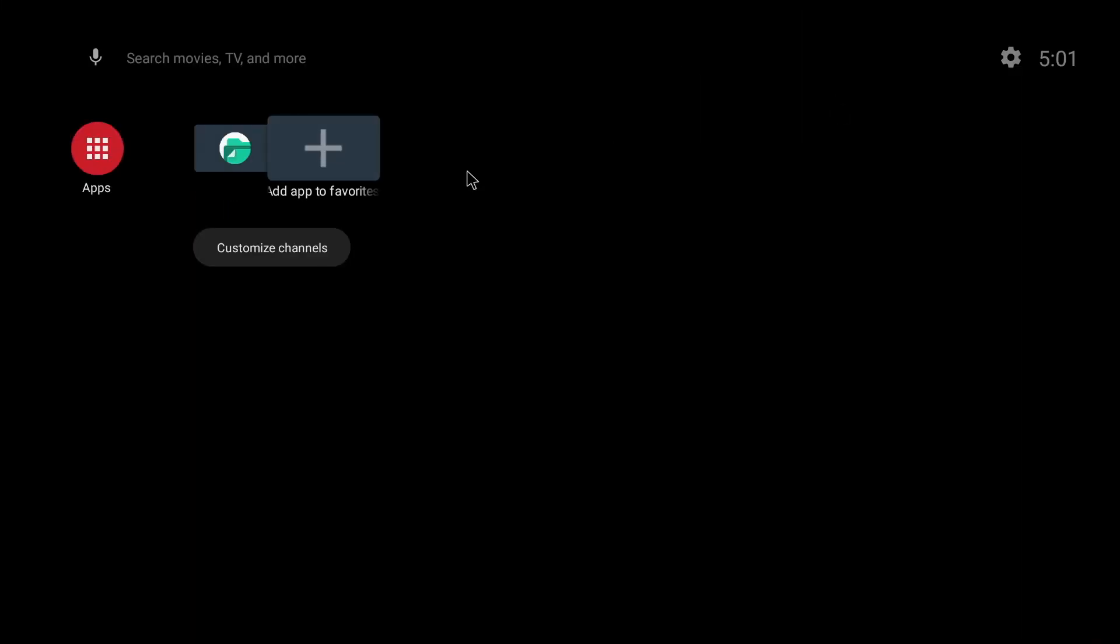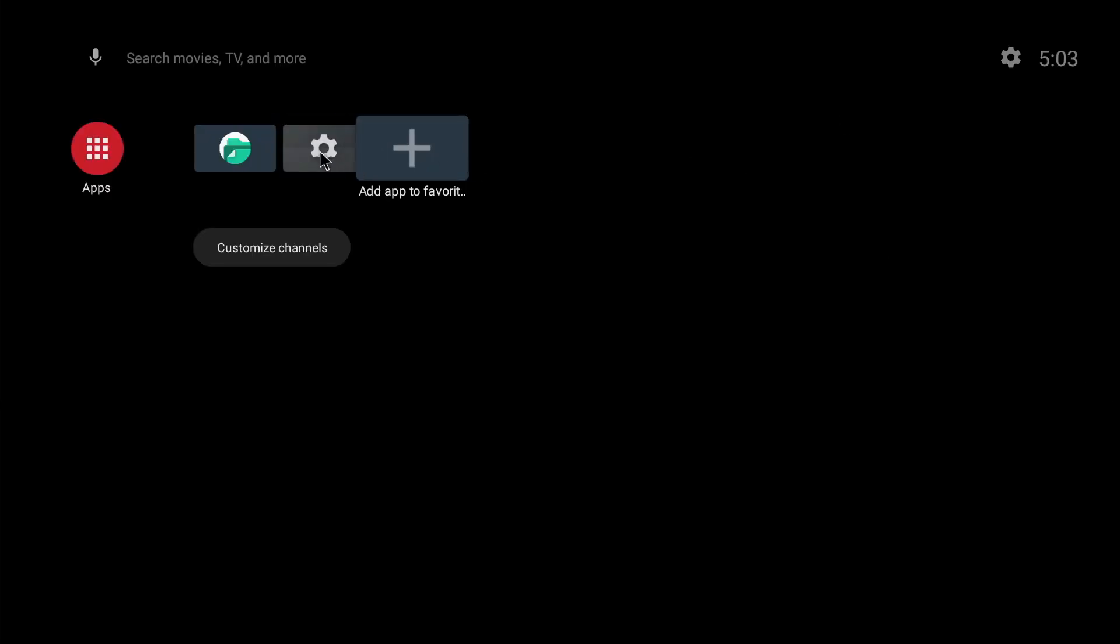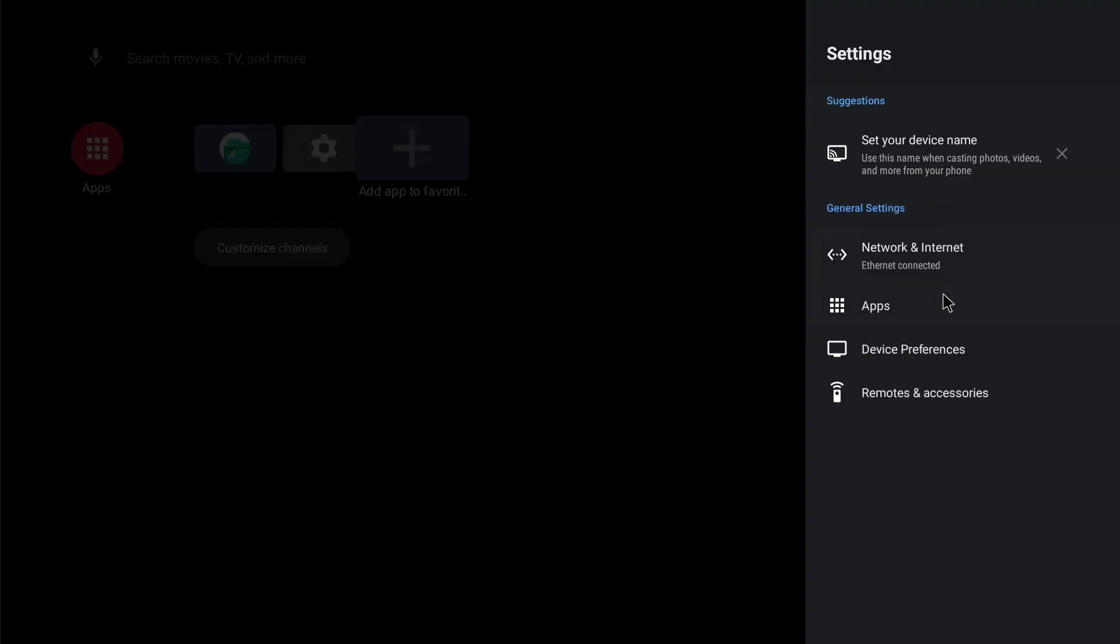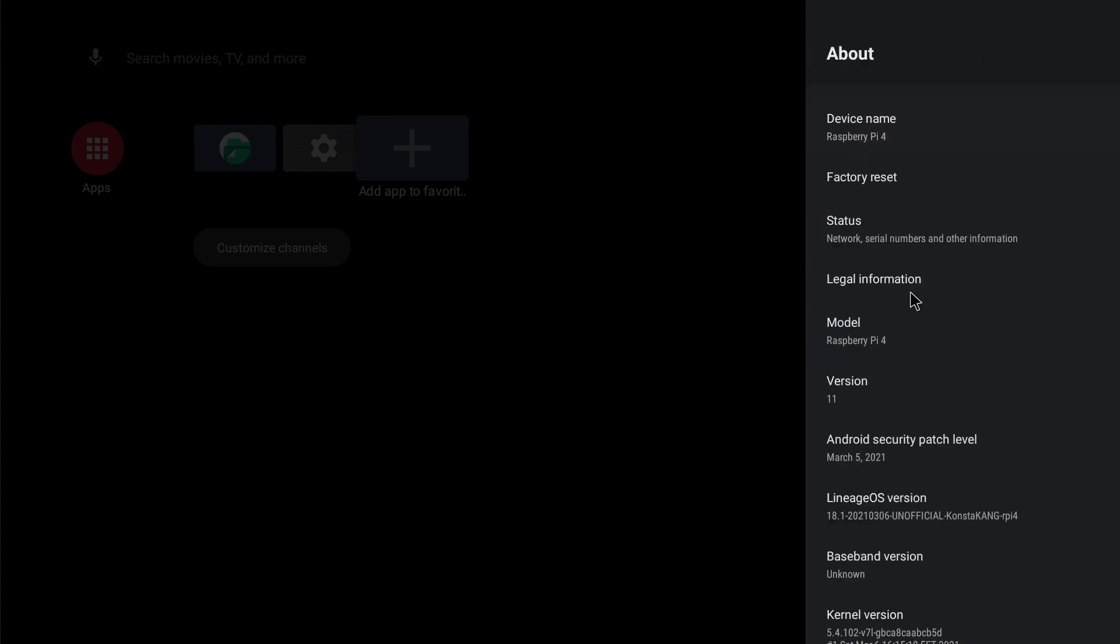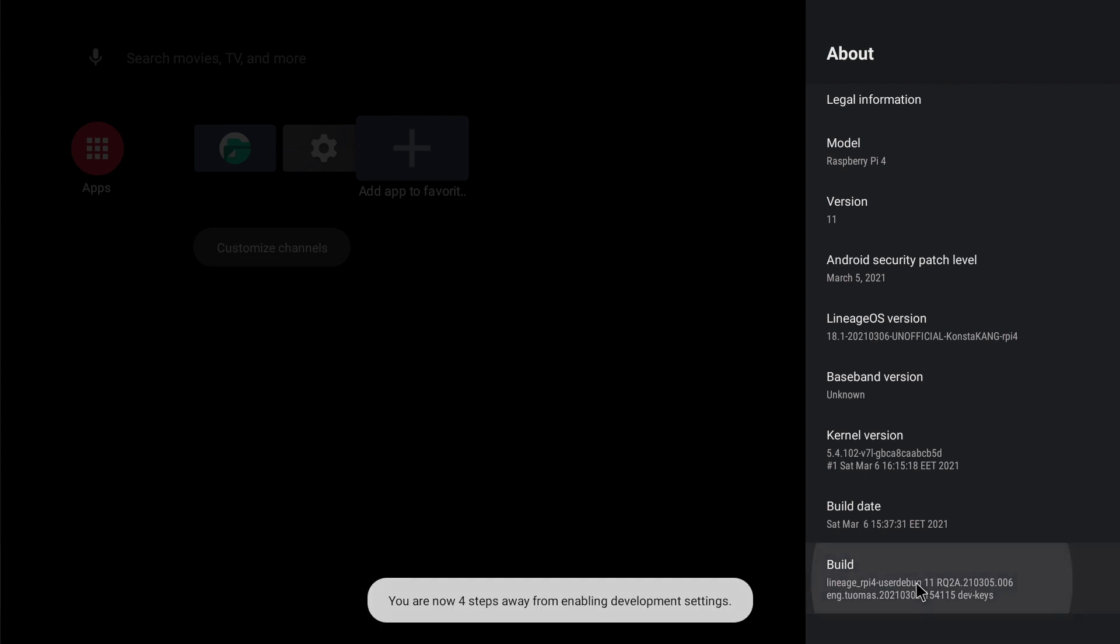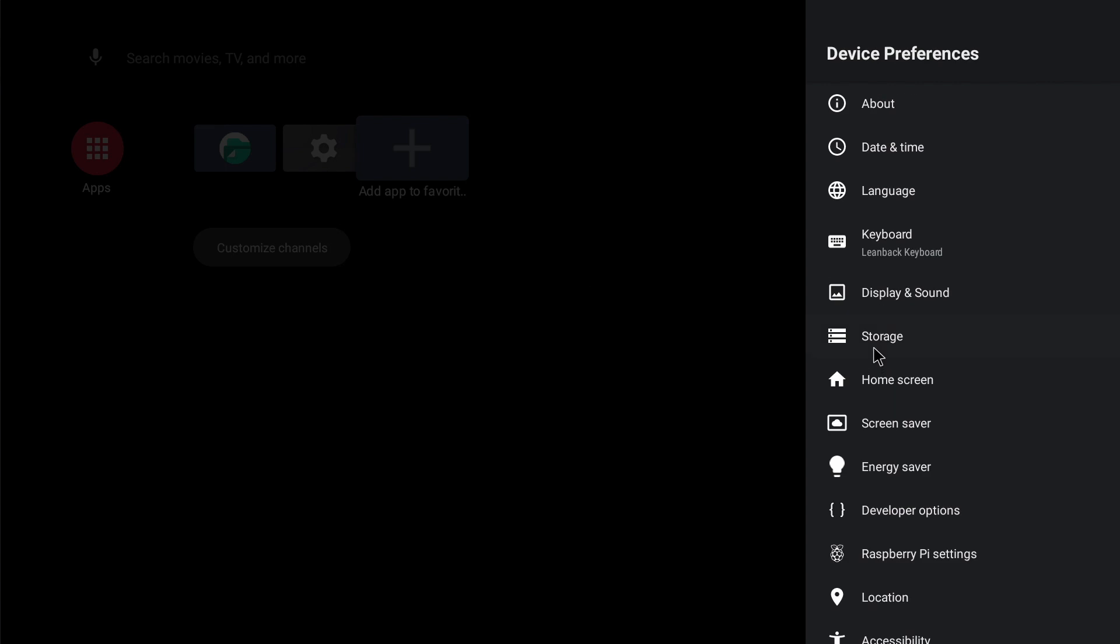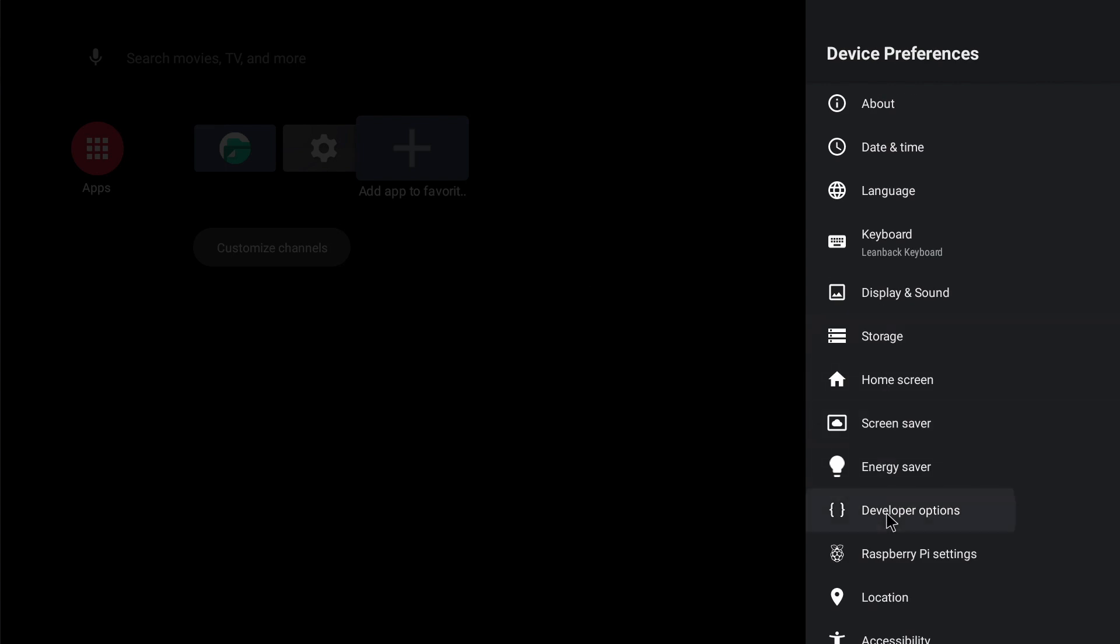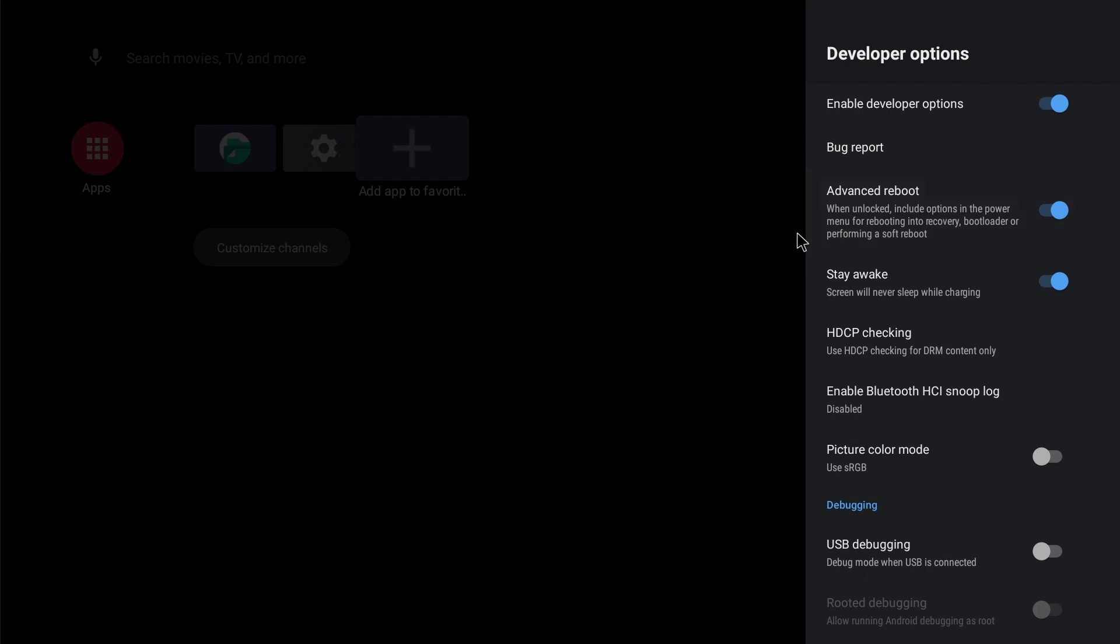The first thing we're going to do is add a couple of favorites and we're going to add the file manager and the settings. To add the Google Play Store we need to go into settings and then select device preferences and then click on about and scroll down to build and just keep clicking on it until you get confirmation you've got developer settings. Now when you go back into device preferences you'll see a menu option for developer options and in here we want to make sure advanced reboot is enabled.